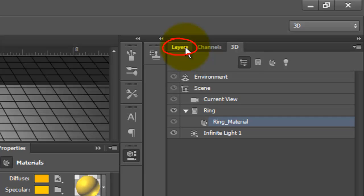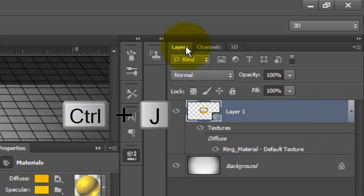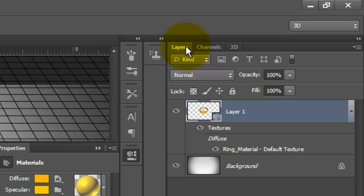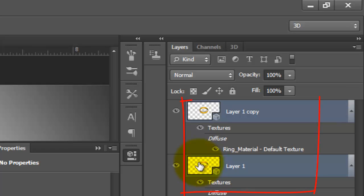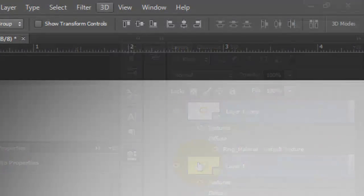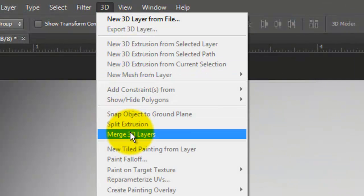Open the Layers panel. We'll make a copy of the ring by pressing Ctrl-J on a PC or Cmd-J on a Mac. Shift-click on the original ring to highlight both layers. Go to 3D and Merge 3D Layers.